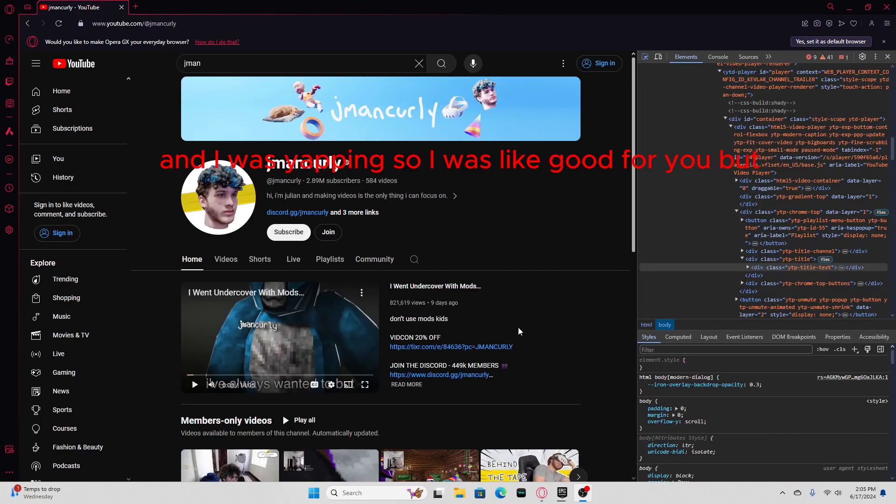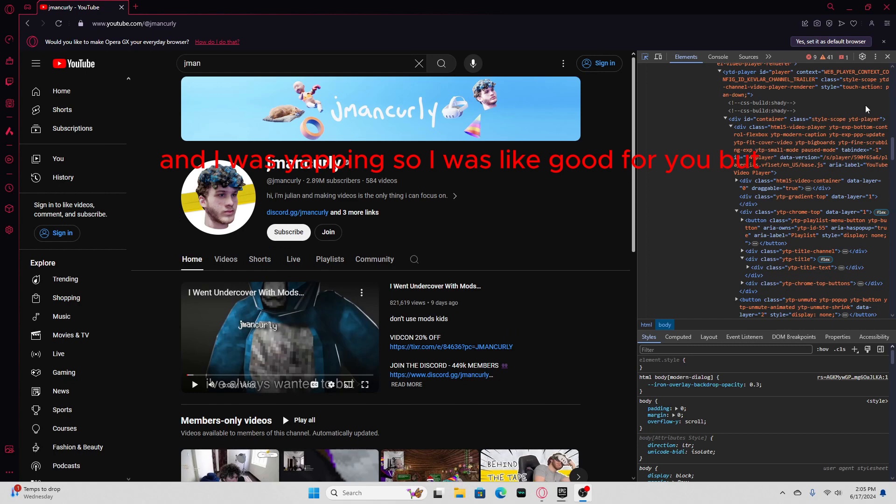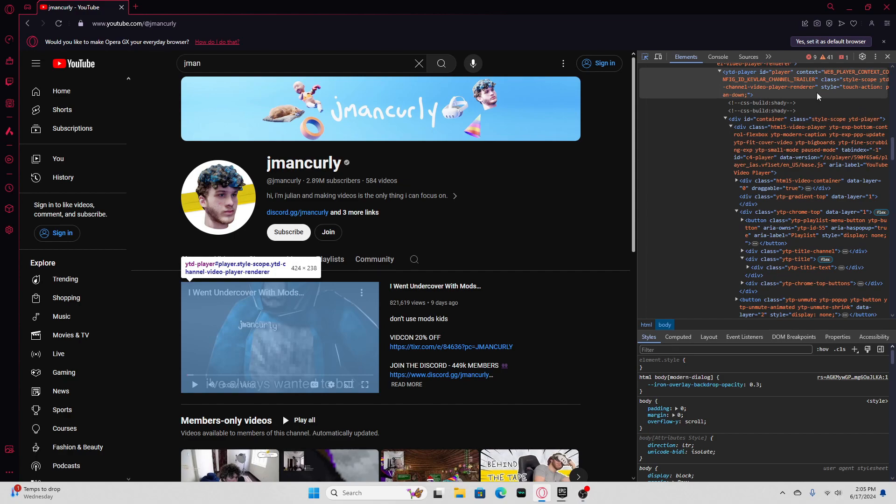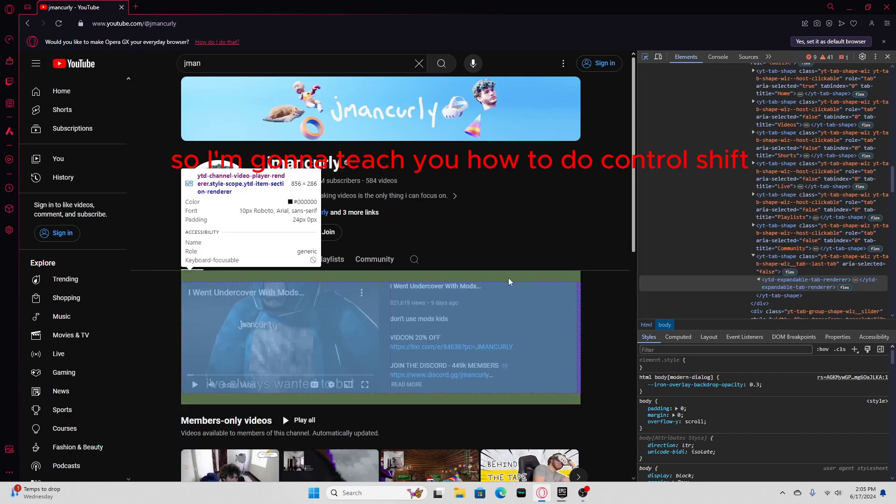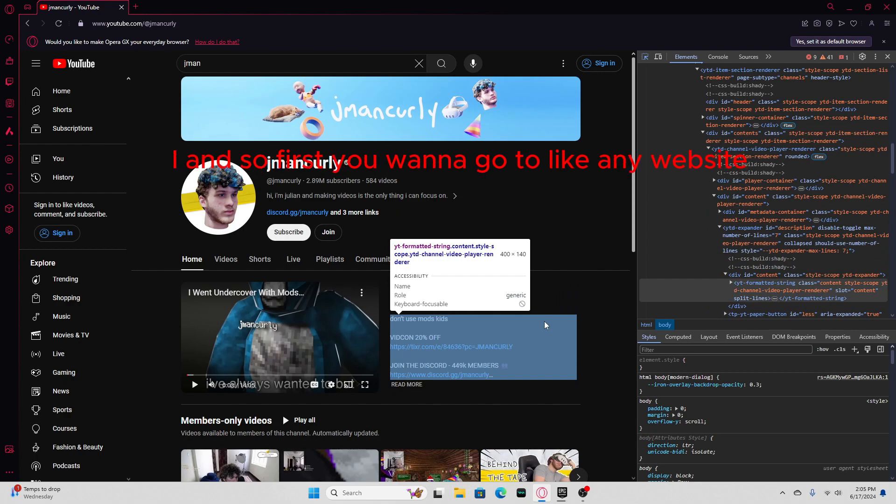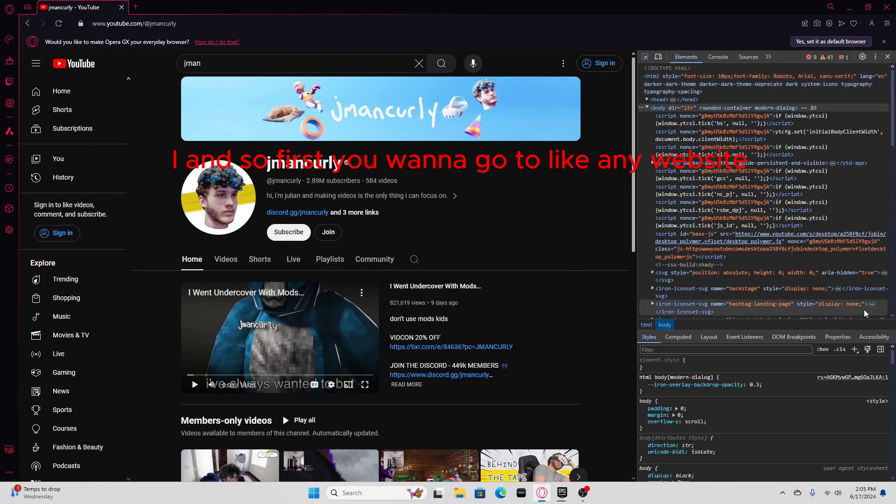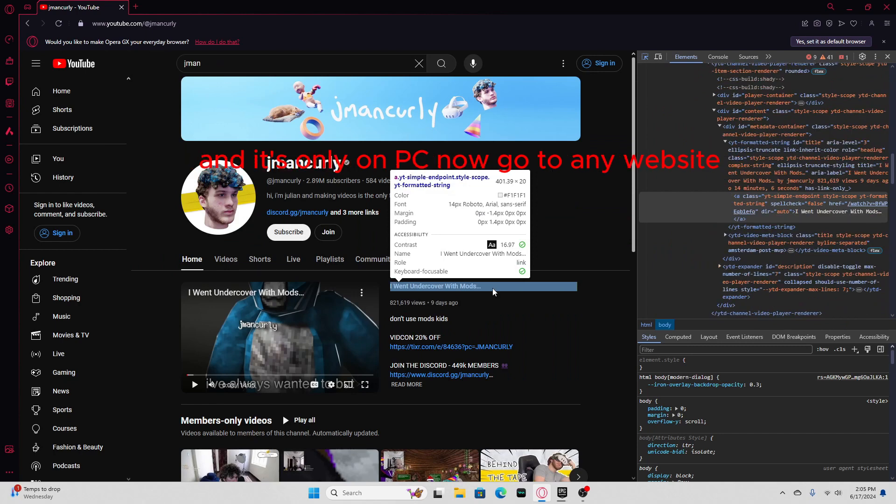And I was yapping, so I was like, good for you. I'm gonna teach you how to do Ctrl-Shift-I. First, you wanna go to any website, and it's only on PC, but go to any website. I'm on YouTube.